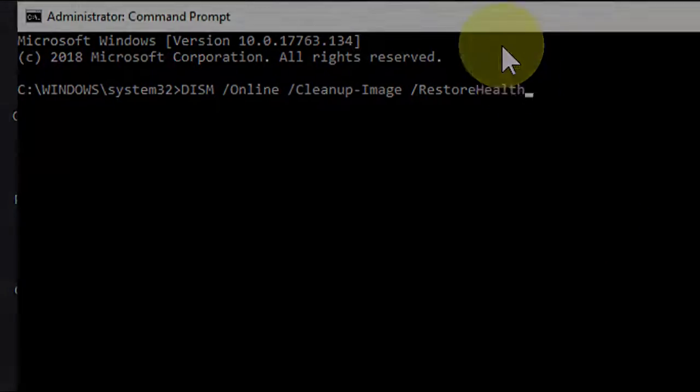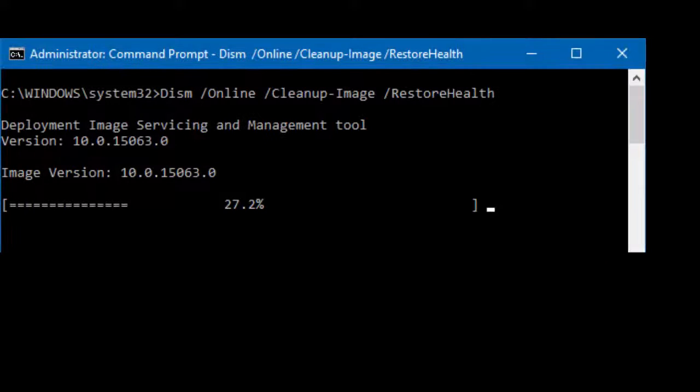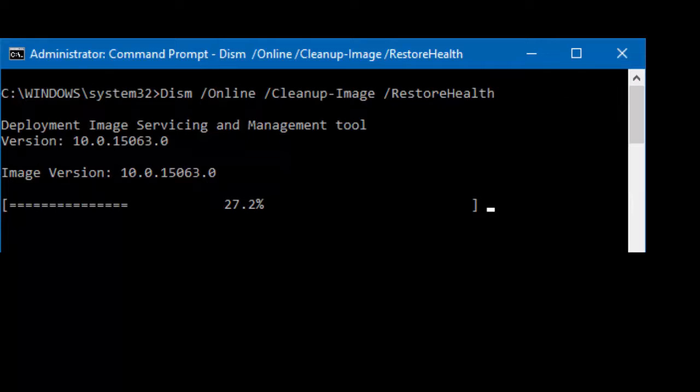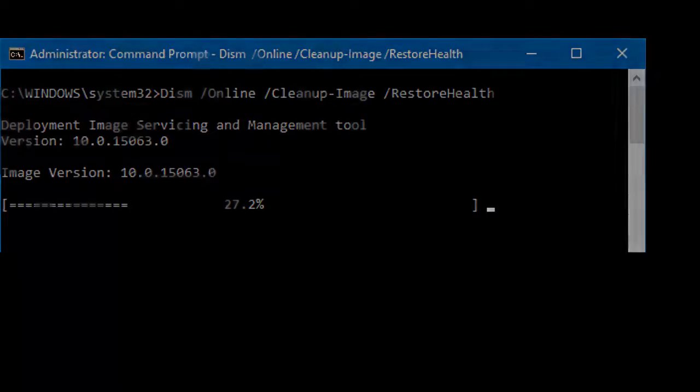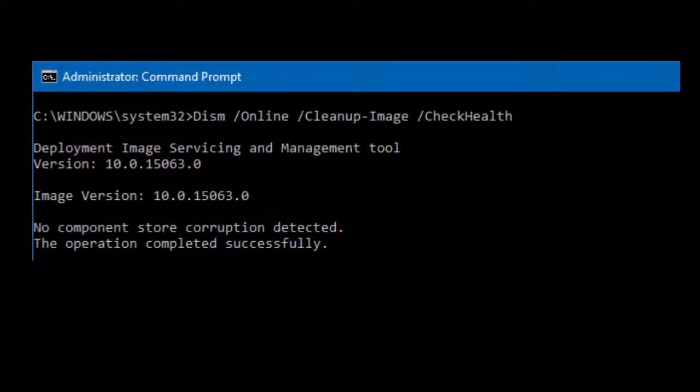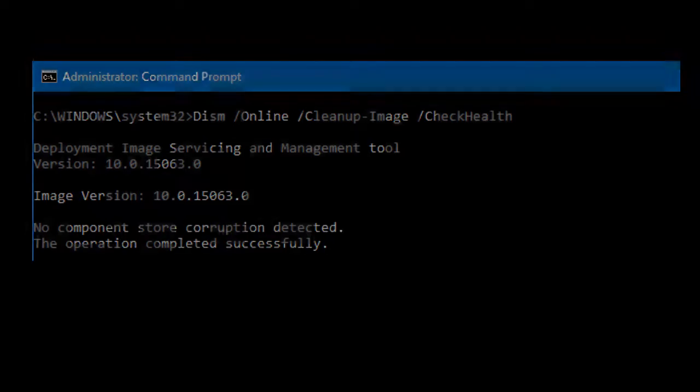Let it complete this process. It will take some time to complete 100 percent like this. After completion, just close this and restart your PC. This is the third method.